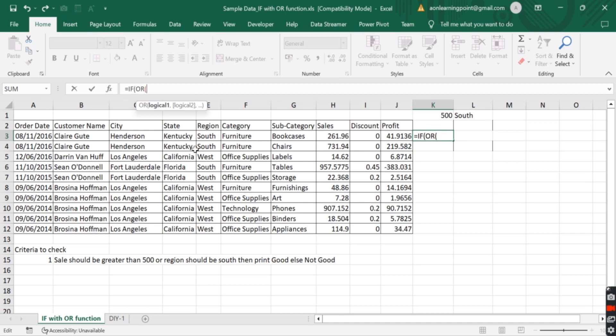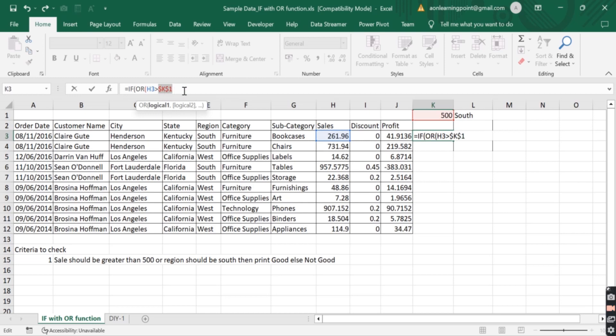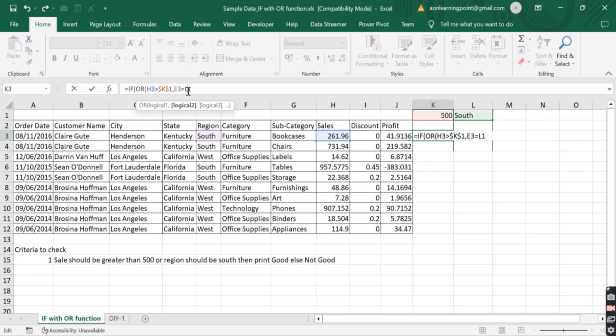For either of the condition, the sales should be greater than 500. We will select the sale reference here and the criteria reference. And fix the criteria reference by pressing F4 key. And the second criteria is region equals to south. And fix this second criteria reference.